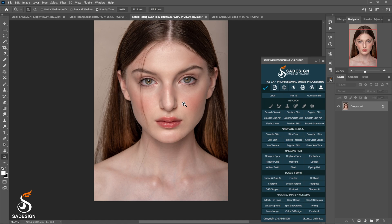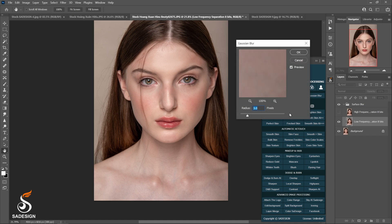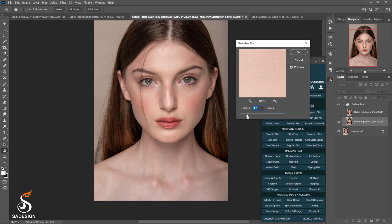In case you guys don't opt for the smooth skin AI action, Shardesign panel offers a face blur action which has already separated high and low frequency. Select it. Now we choose the forehead.